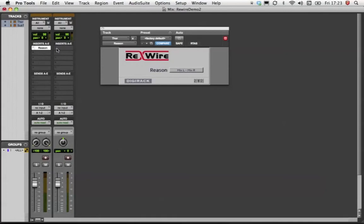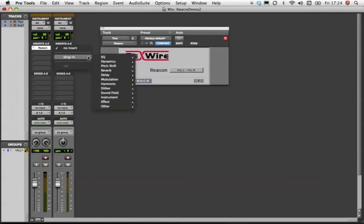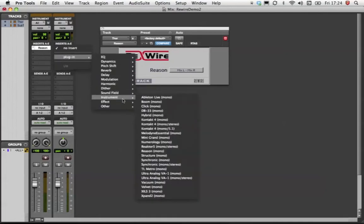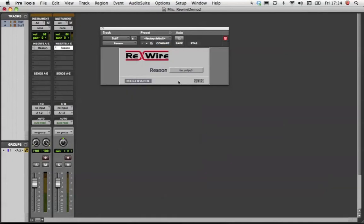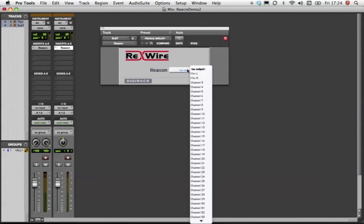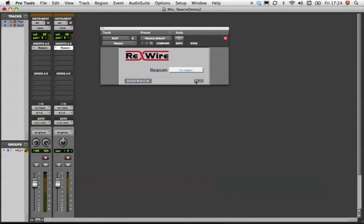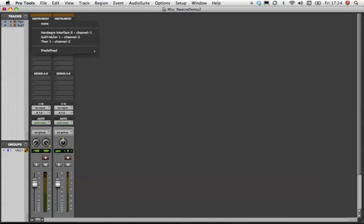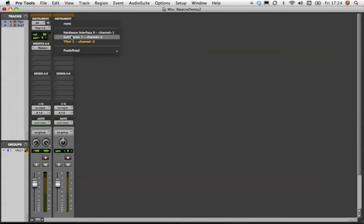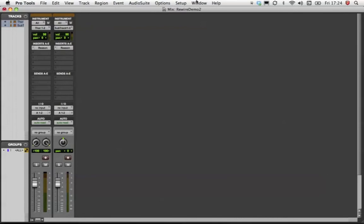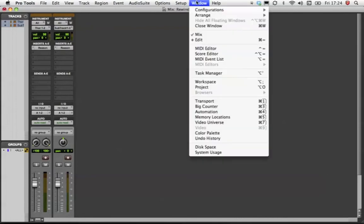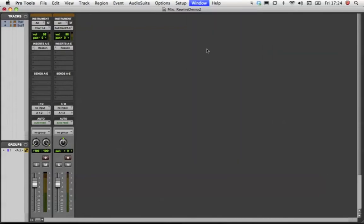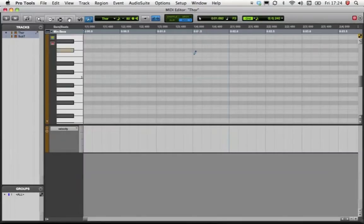Now I'm going to do the same for the Subtractor instrument, but change the ReWire channel to channel 3. Now I will set up the instrument tracks to route the MIDI performance data to the Reason instruments. From the MIDI editor window, I'm going to draw in a few notes to test the setup.